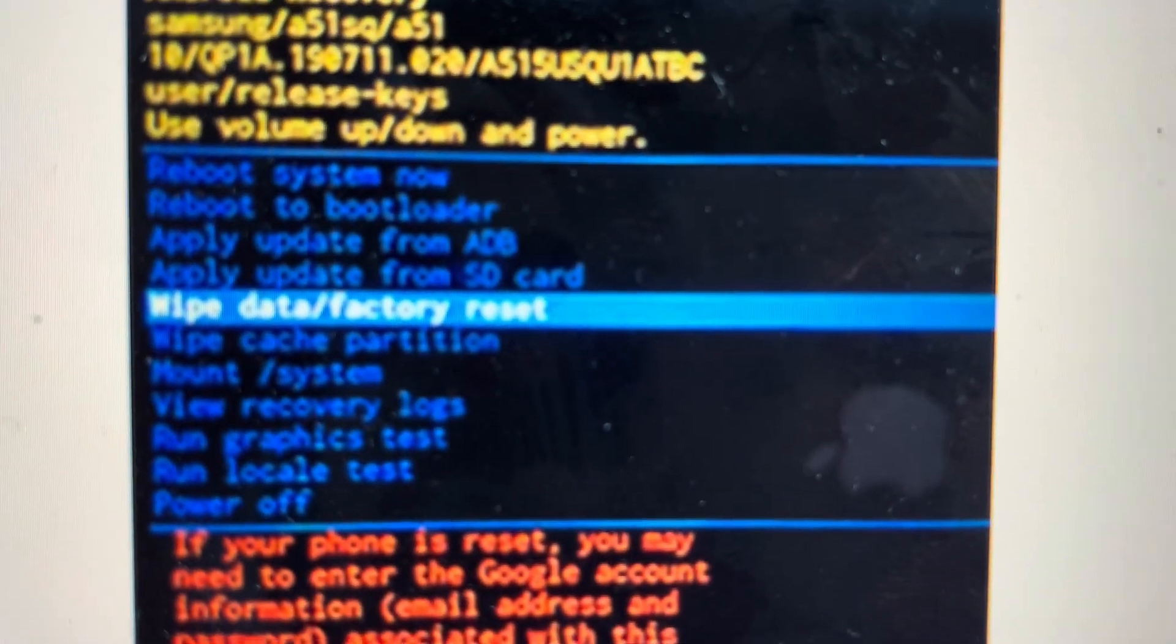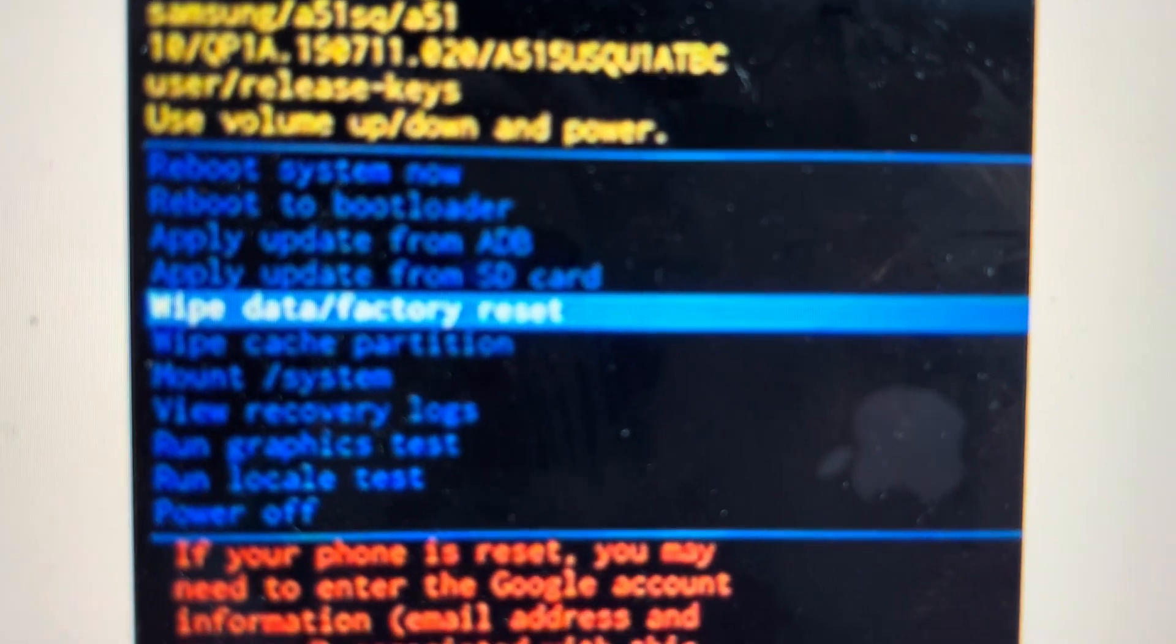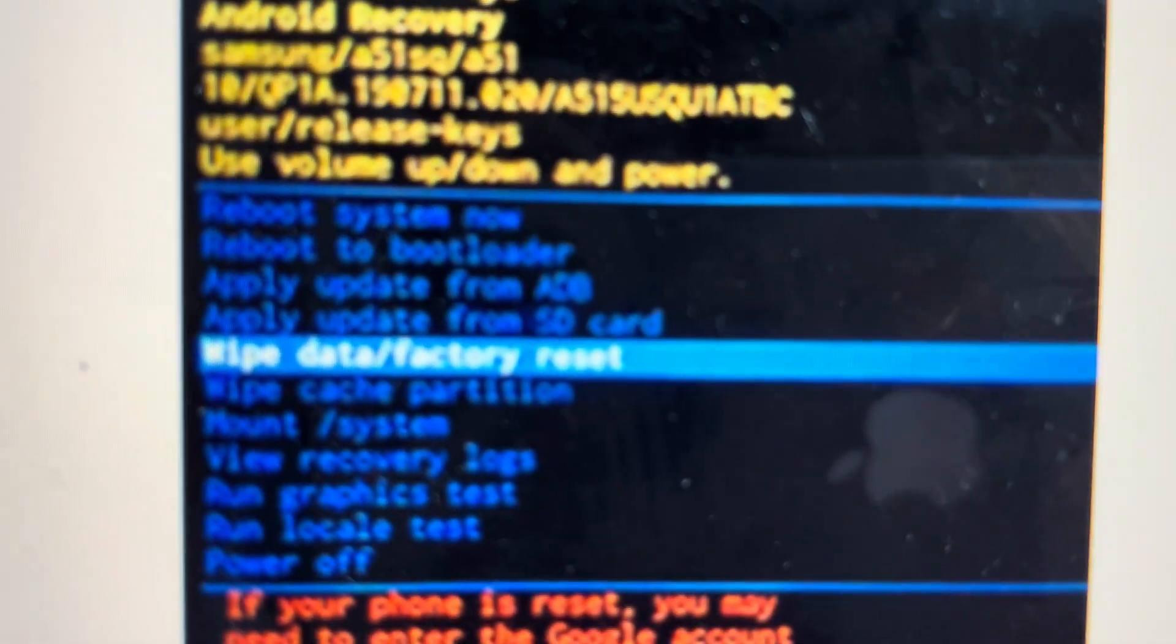Once the Acer logo appears on the screen, you can release the buttons and it will load into this recovery mode.